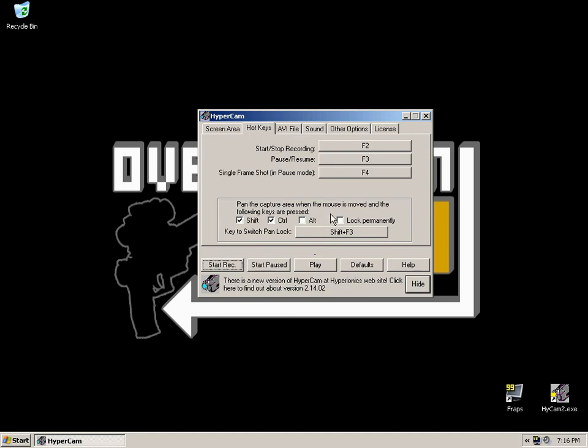The Pan Options, now in case you're not sure what panning is, you may have seen some other tutorial videos or other videos where the video seems to follow where the mouse is going. That's panning.